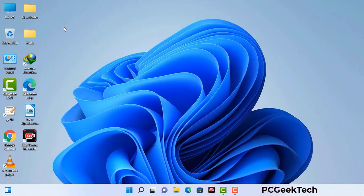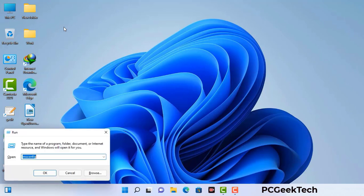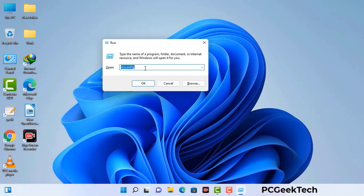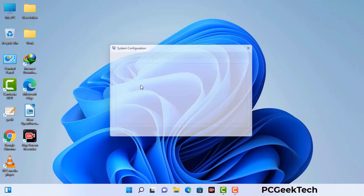Press the Windows button and R button together on your keyboard. The Windows Run command box will appear on your computer screen. Type in msconfig and then press the OK button. Now you can see the System Configuration window on your computer screen.